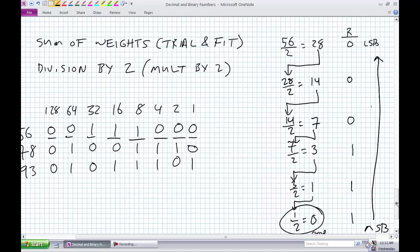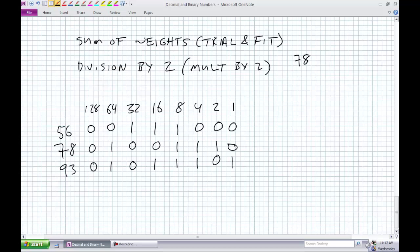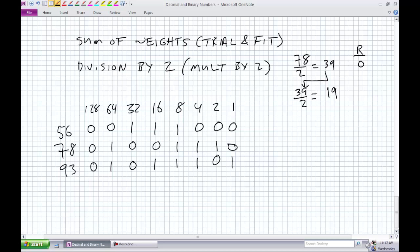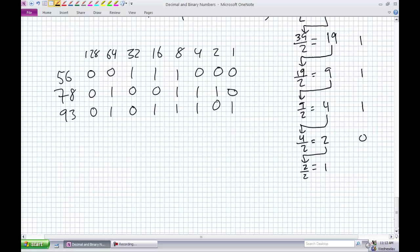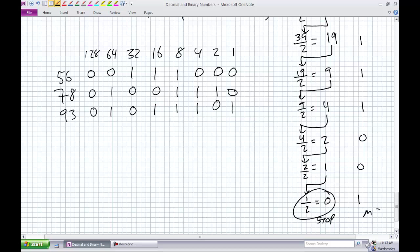Let's do the same for 78 using division by 2. 78 divided by 2 is 39, remainder 0 — that's our LSB. 39 divided by 2 is 19, remainder 1. 19 divided by 2 is 9, remainder 1. 9 divided by 2 is 4, remainder 1. 4 divided by 2 is 2, remainder 0. 2 divided by 2 is 1, remainder 0. 1 divided by 2 is 0, remainder 1 — stop. Read MSB to LSB: 1, 0, 0, 1, 1, 1, 0. For 8-bit form, add a padding 0 to the MSB.